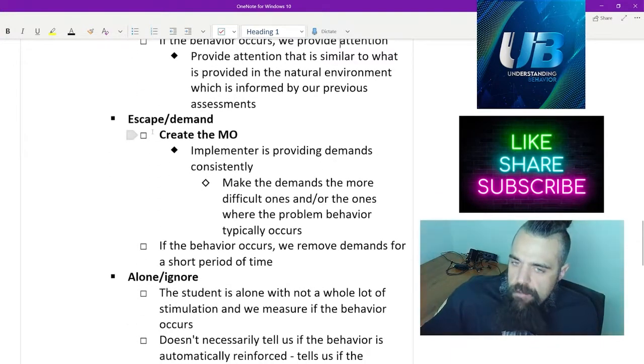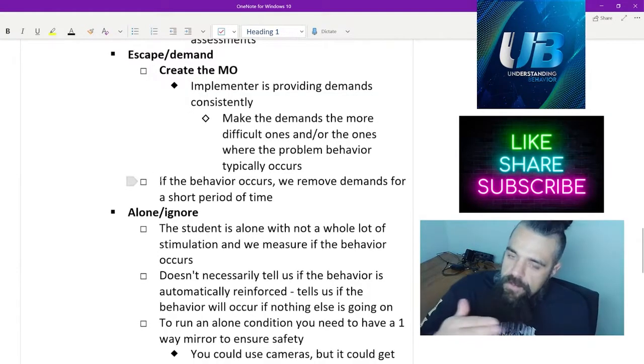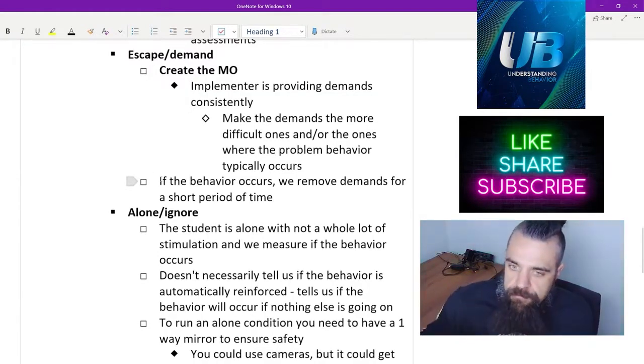For the escape condition, we create an MO by providing them lots of demands. If the behavior occurs, we remove the demands and provide negative reinforcement for that behavior.